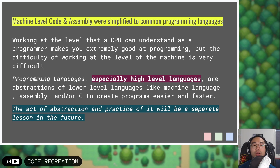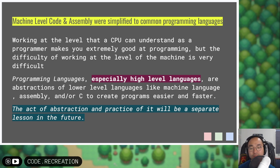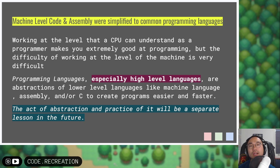Therefore, programmers, developers, and computer scientists developed the concept of programming languages, especially high level languages, which are considered abstractions of low level or machine level code. Because we wanted to avoid writing zeros and ones, we wanted to write a human-readable language similar to the words and syntax of English, so that we can instruct our computers much easier. The act of abstraction will be a separate lesson in the future, but just know that when we took machine level code and created high level code, it is an example of abstraction happening in the real world.